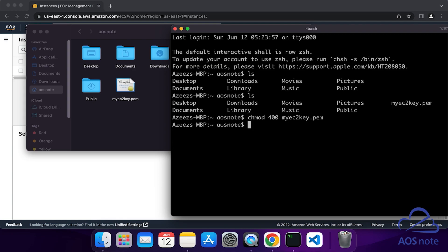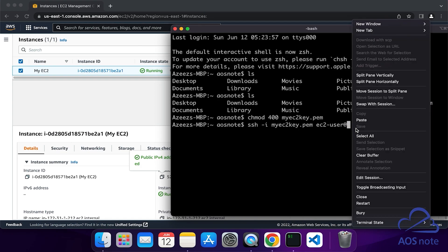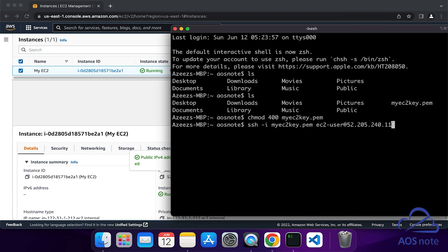Now we can use this key to SSH into our EC2 instance. You are going to type this command: SSH space minus i space the name of your key pair, making sure you also include the dot pem at the end. Add another space, then type EC2-user at. Let's go back to the management console and select our EC2 instance. Copy the public IPv4 address of your EC2 instance by clicking this box. Go back to your terminal and paste it after the at sign. This is the full command: SSH minus i the name of your key pair, space EC2-user at the public IPv4 address.